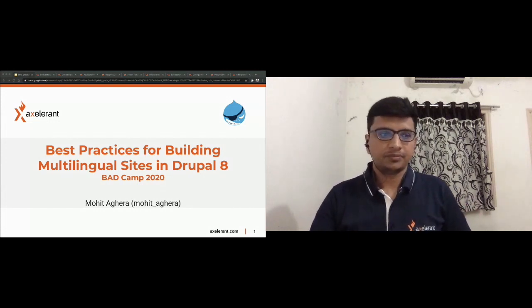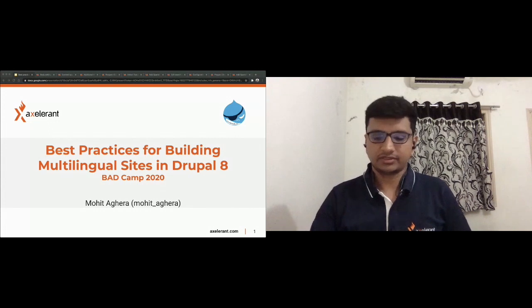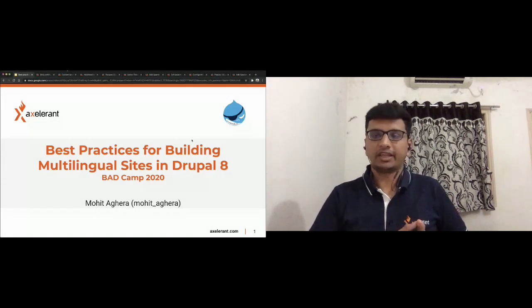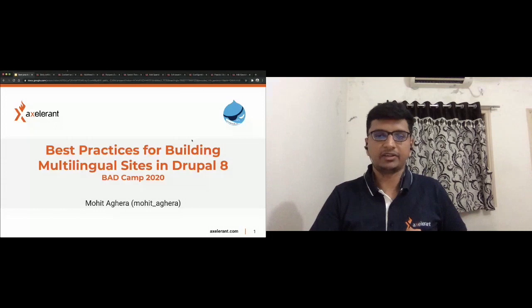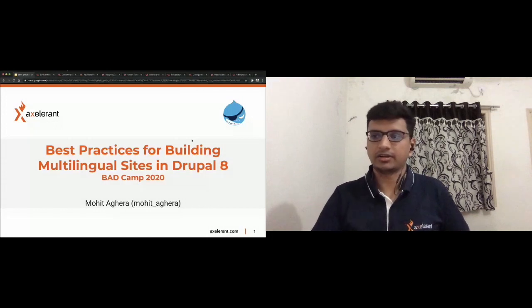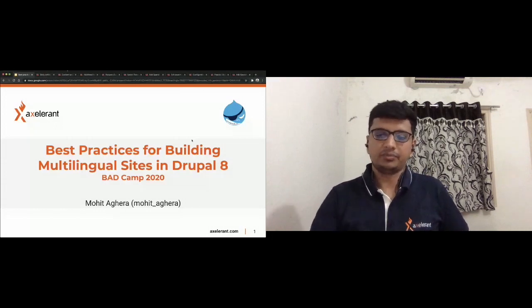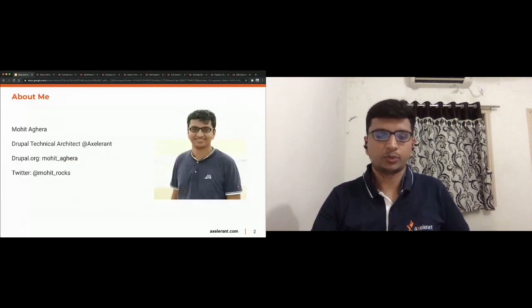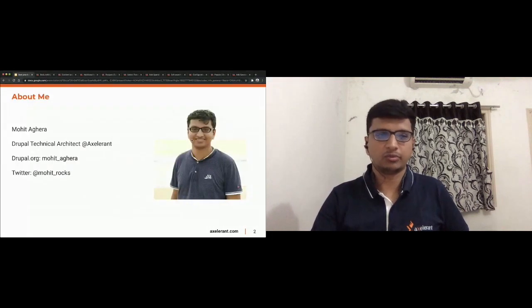I'm Mohit and I'm working as a Drupal technical architect at Accelerant. This is my Twitter and Drupal ID, so you can reach out to me anytime.